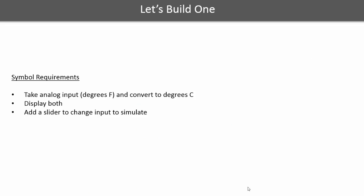So let's build a simple example that takes an analog input we will call a temperature that we want to convert from Fahrenheit to Celsius and display those values.